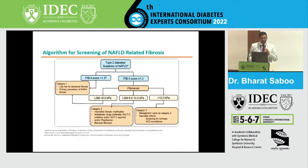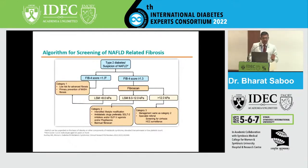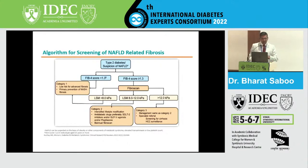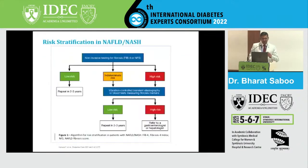The screening algorithm is as follows: a FIB-4 score less than 1.3 places the patient in Category 1 — low risk for advanced fibrosis, requiring primary prevention of NASH and fibrosis. For FIB-4 greater than 1.3, proceed to fibroscan. An LSM less than 8 kPa shifts the patient back to Category 1. LSM of 8–12 kPa is Category 2, requiring intensified lifestyle modification, anti-diabetic drugs preferably SGLT2 inhibitors and GLP-1 receptor agonists or pioglitazone, and biannual fibroscan. LSM greater than 12 kPa is managed similarly to Category 2 but with specialist referral, screening for cirrhosis, and HCC surveillance.